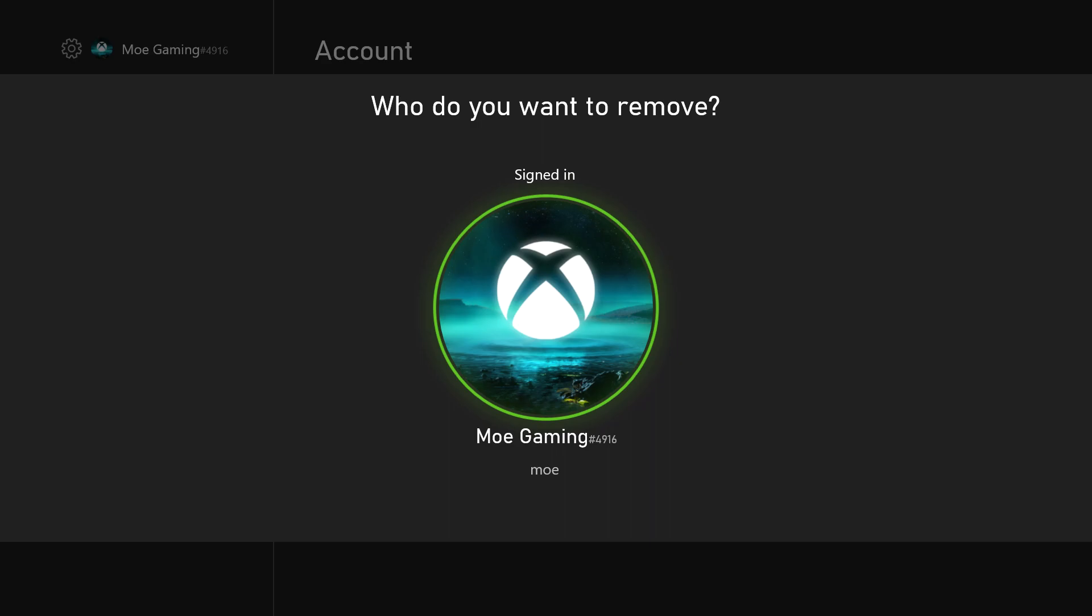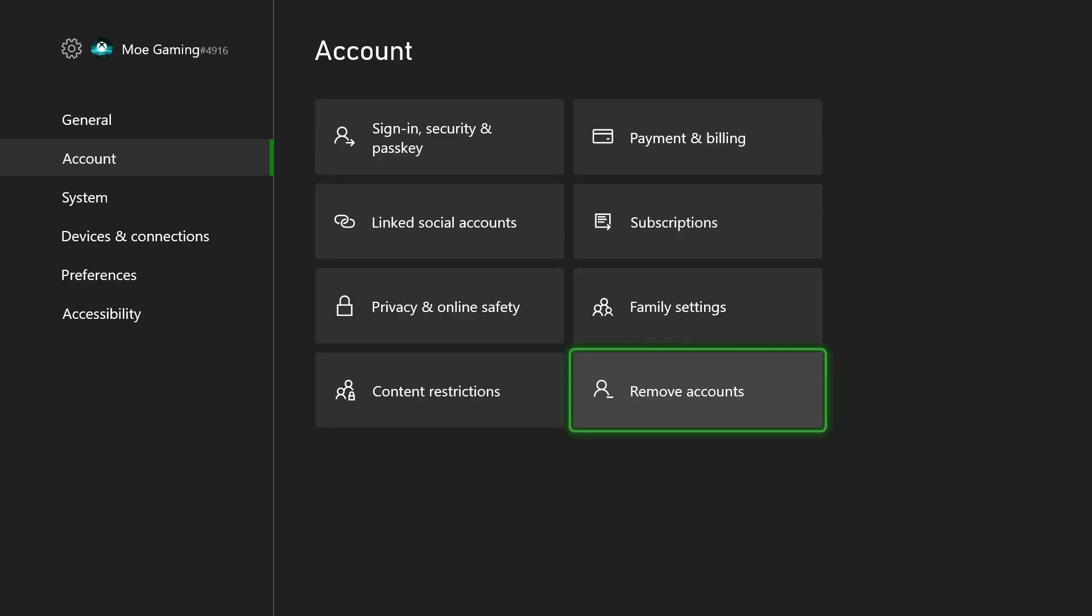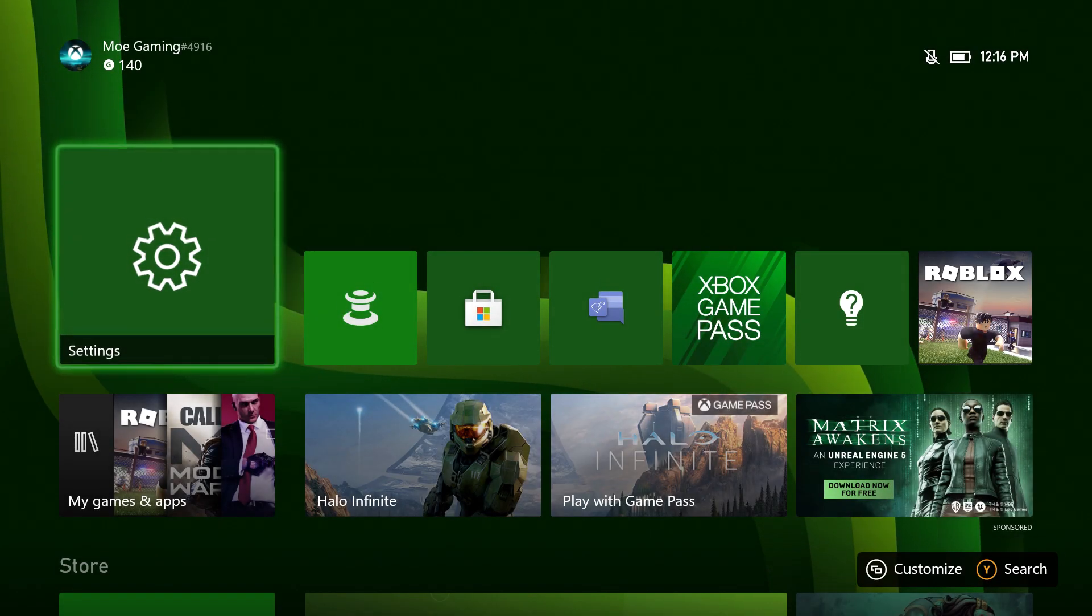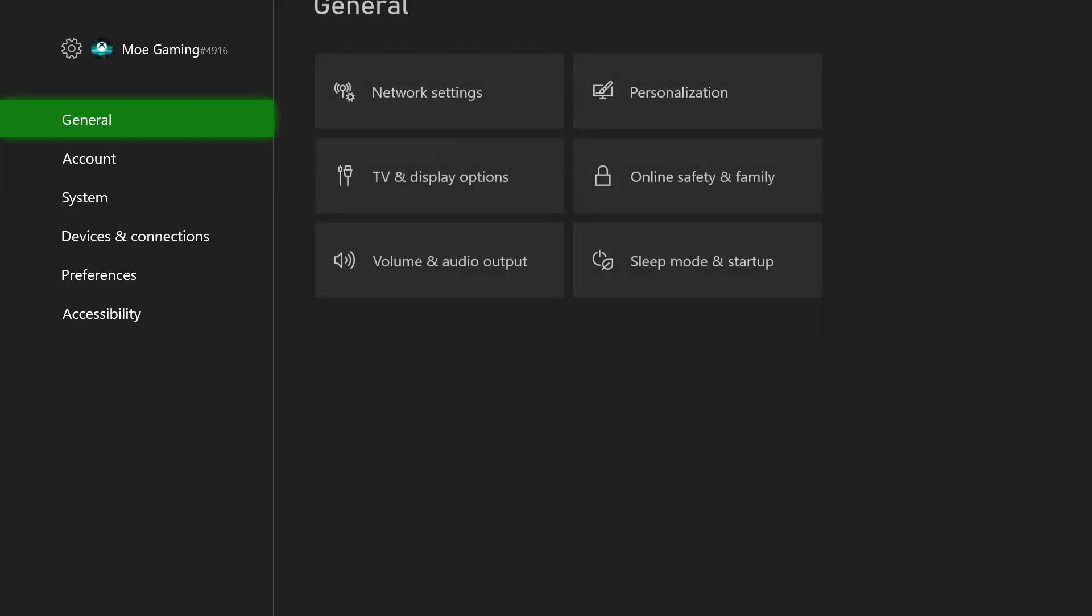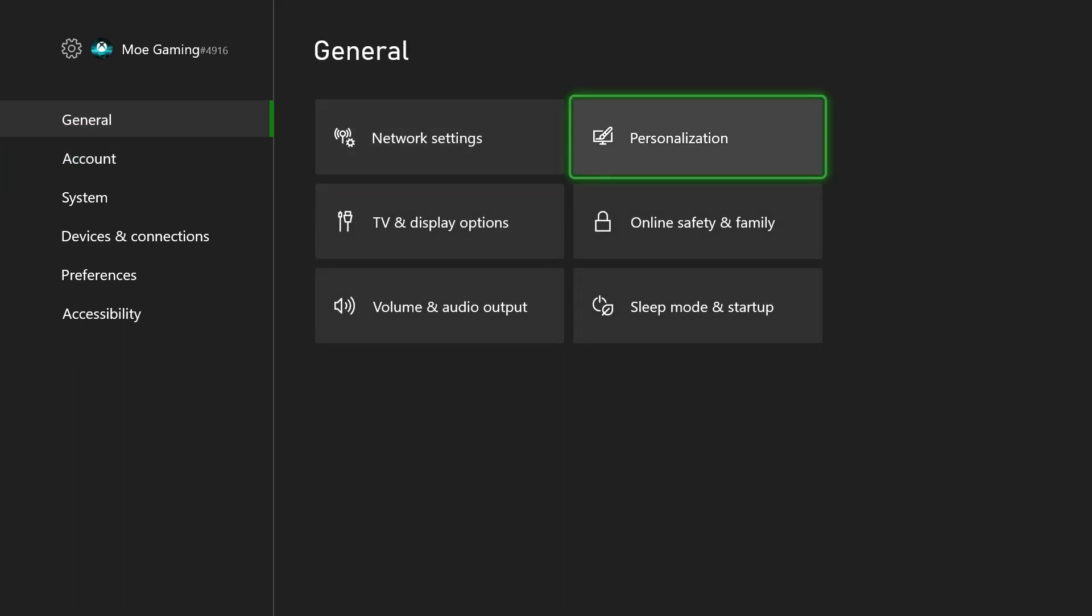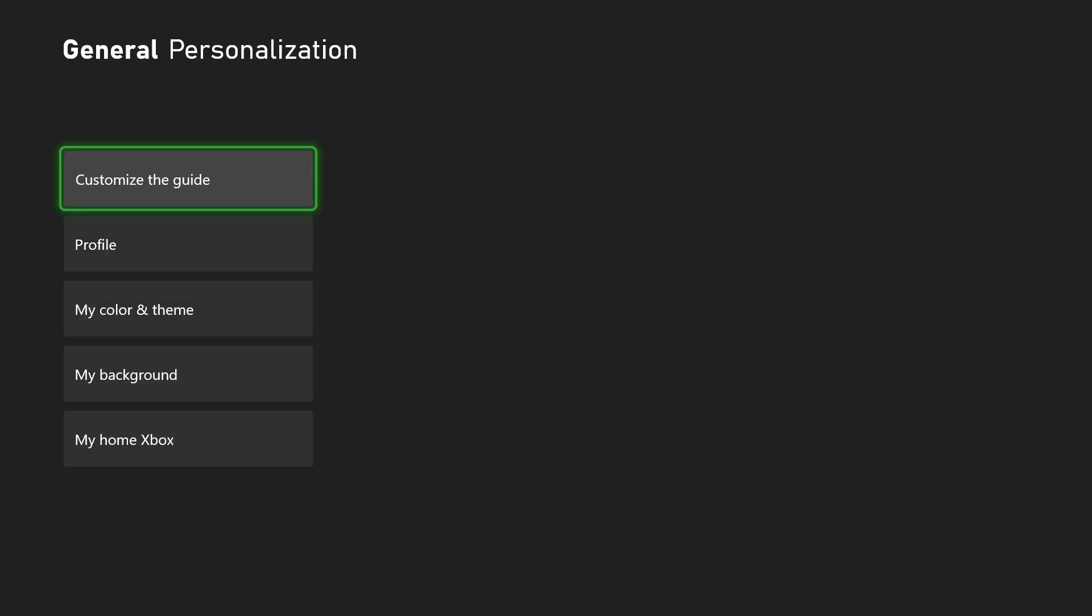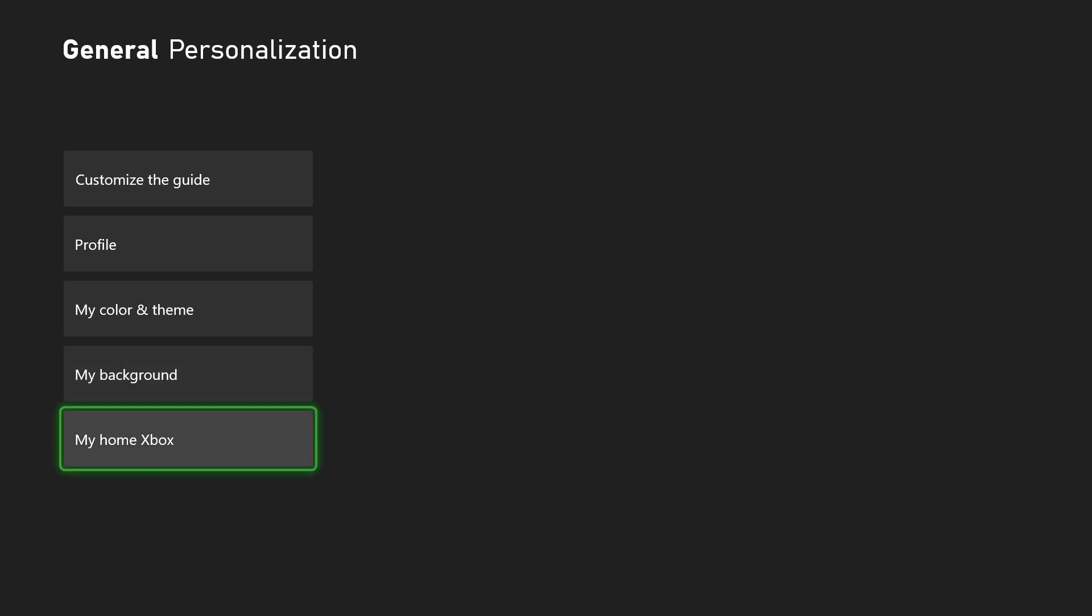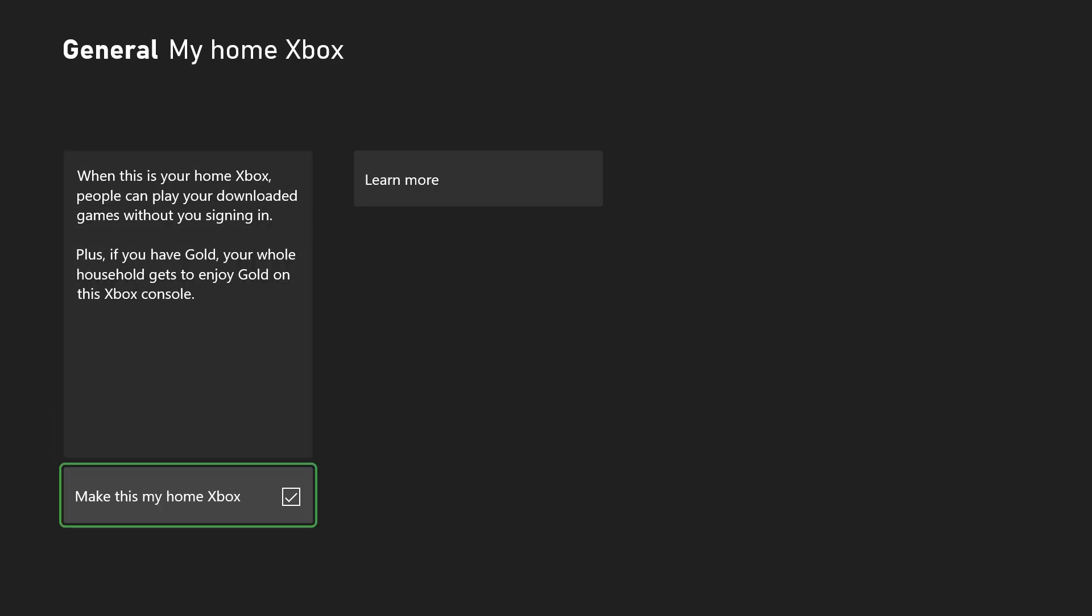The next thing you want to do, after signing back in, if for whatever reason this doesn't work, go back into settings, hover over to general, and go to personalization. We're going to make the Xbox console the primary console for this account.